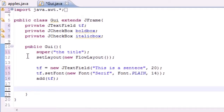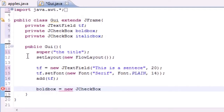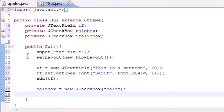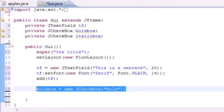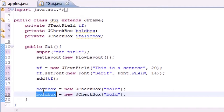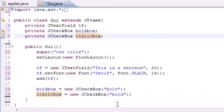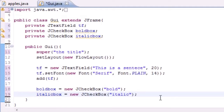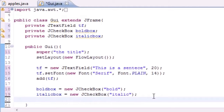Now we can go ahead and make our two checkboxes to add to the screen underneath it. Set boldBox equal to new JCheckBox. The parameter is a label — there's going to be a little prompt to the right-hand side to tell you what the checkbox does — so just say 'bold'. Then do the same with italicBox: new JCheckBox, and put 'italics' or 'italicize' or something like that.